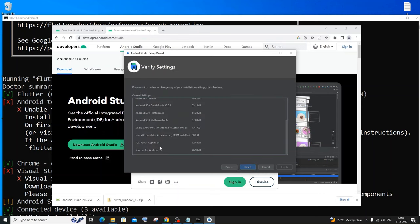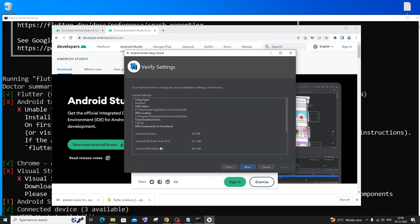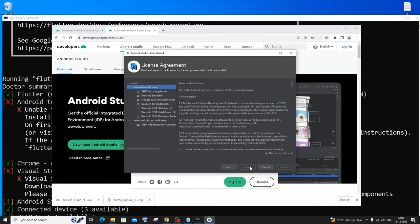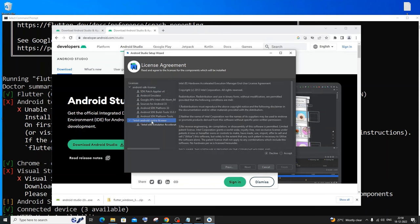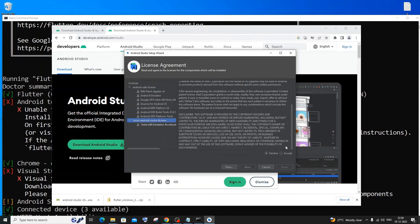These are the components that are going to be installed — we have the Android Emulator, which is the most important one. Click next. You'll need to accept some license agreements — click here and click Accept. After that click on Intel Android and also click Accept, then click Finish.